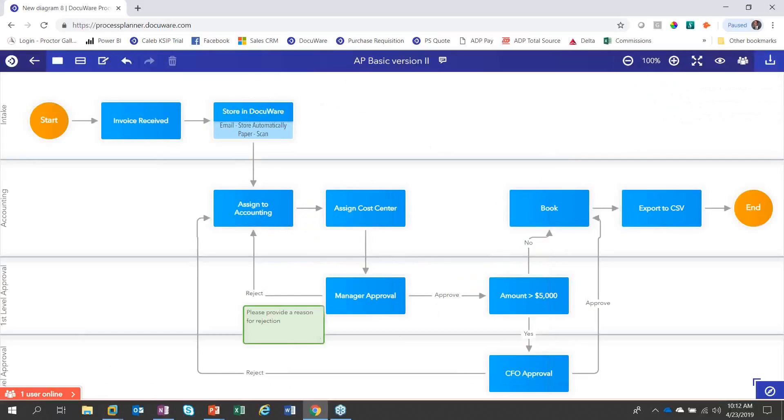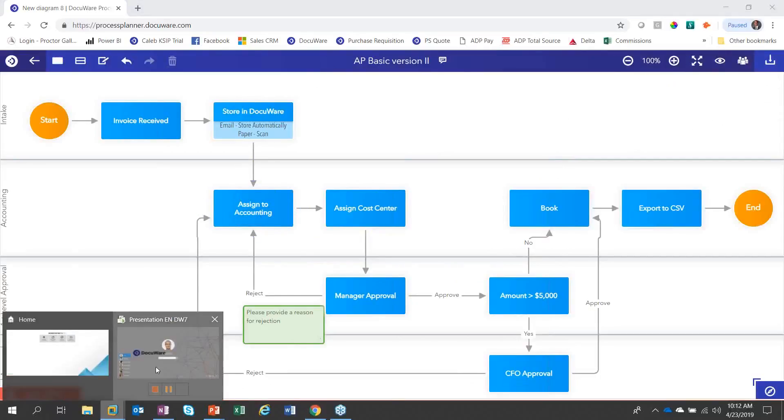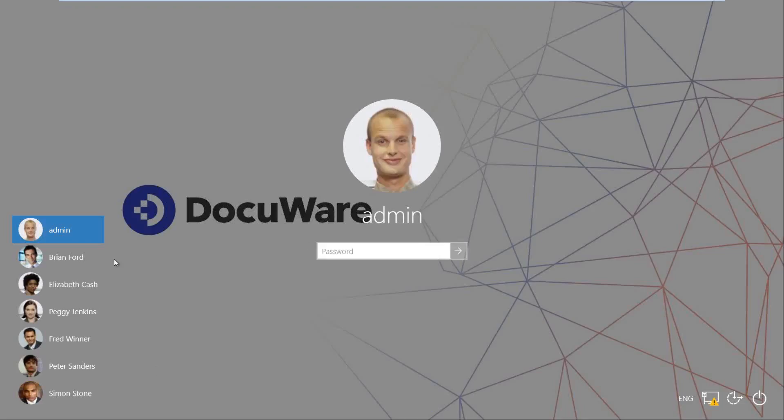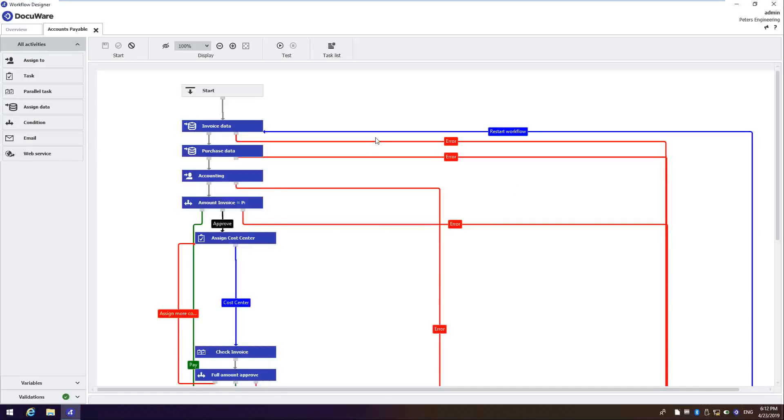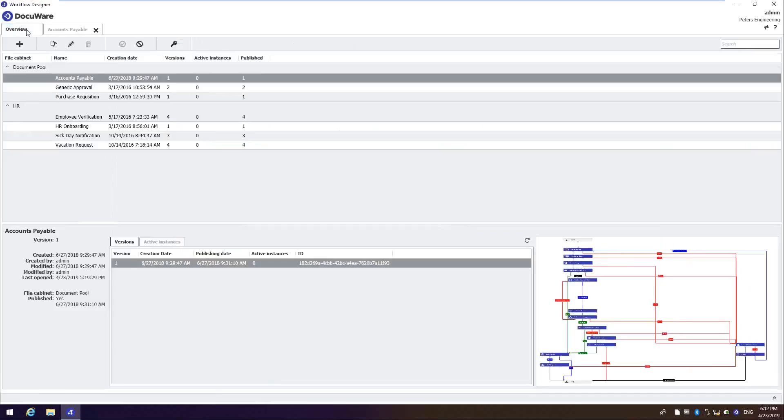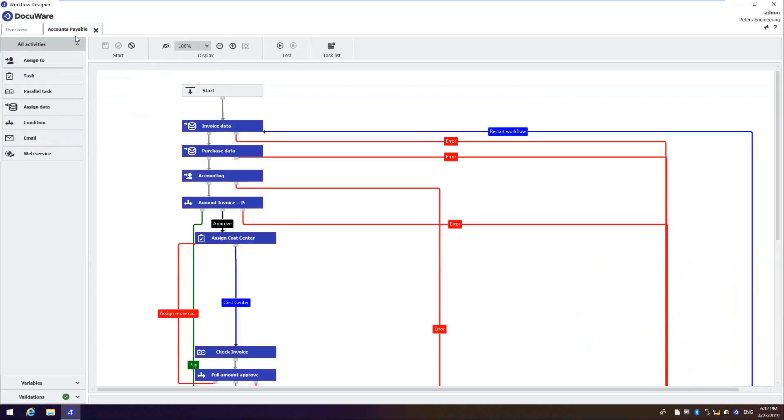Now let's see what that looks like inside of DocuWare. So I'm going to shift over to my VM. And here I have some different users within a sample business called Peter's Engineering. And we're going to log in as admin to start so that I can show you the workflow. So here is workflow designer. I've already opened up. Here's the overview. So you can see some of the different workflows. And I've already opened up the accounts payable.